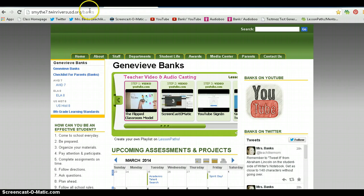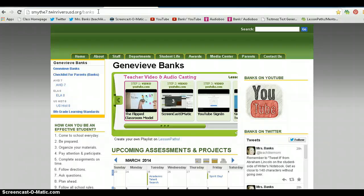You're looking up here. I added slash banks to my address so my students could easily find our class website. I recommend that you do the same thing. You may need your webmaster at your site to okay that or do it for you.